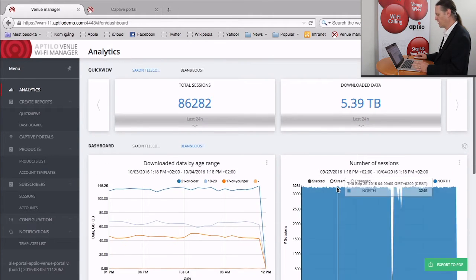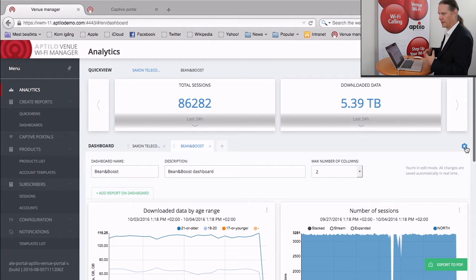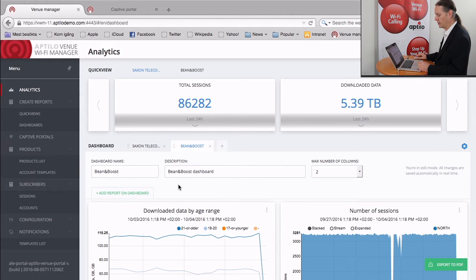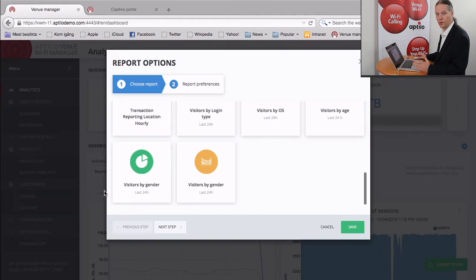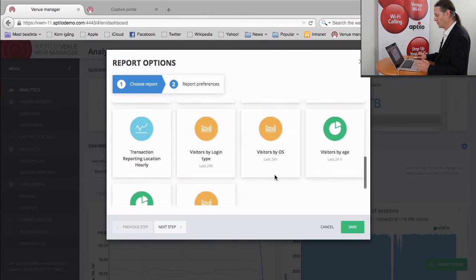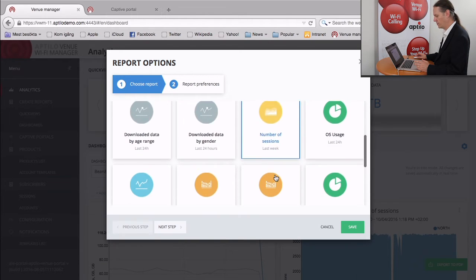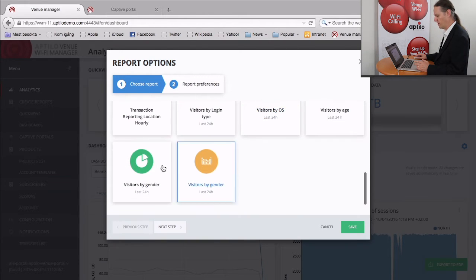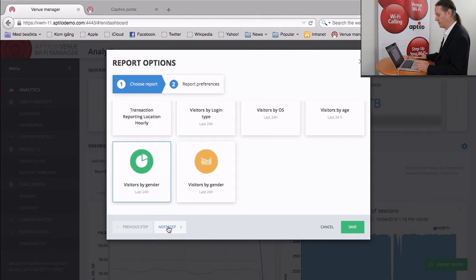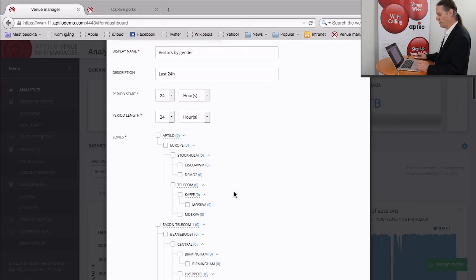And the other nice thing about this is it's completely configurable. So instead of the operator defining what the venues can see, the venues can actually go in and they can select the types of reports that they're interested in for their particular venue type. So here you can see some predefined reports that the operator has defined. And we can select visitors by gender, as an example.